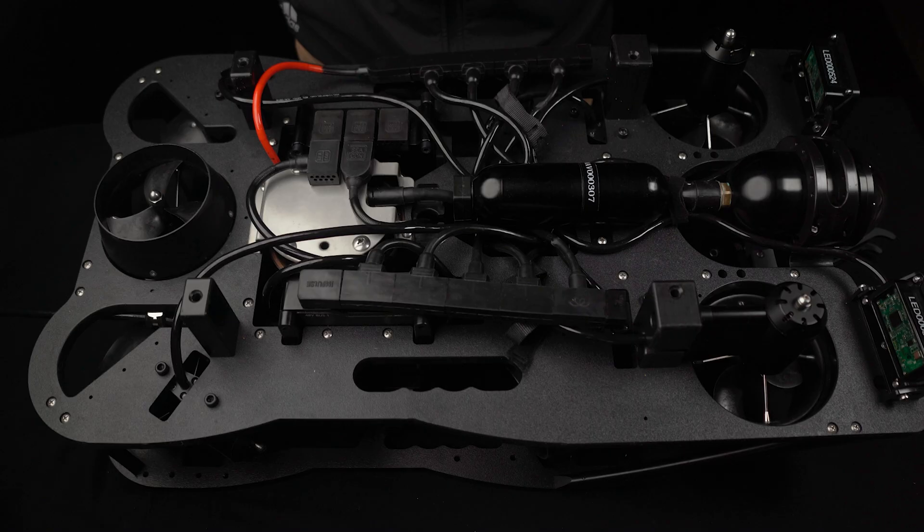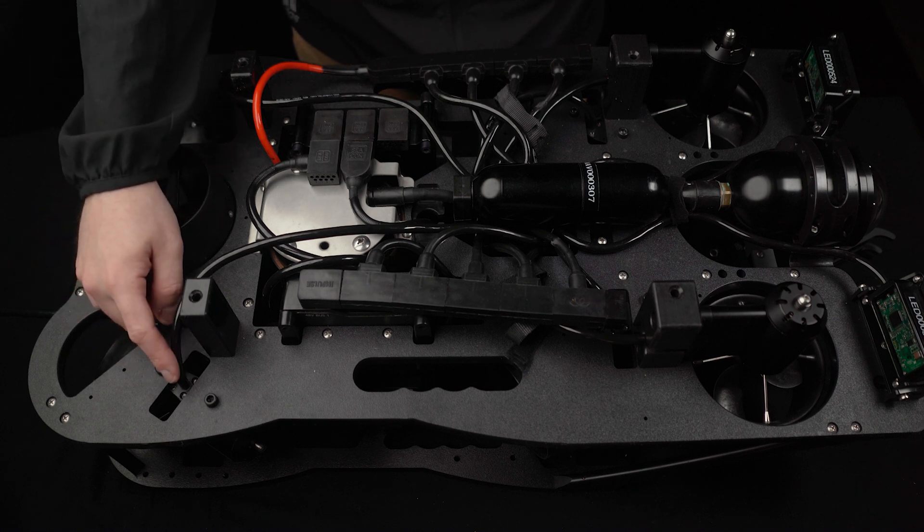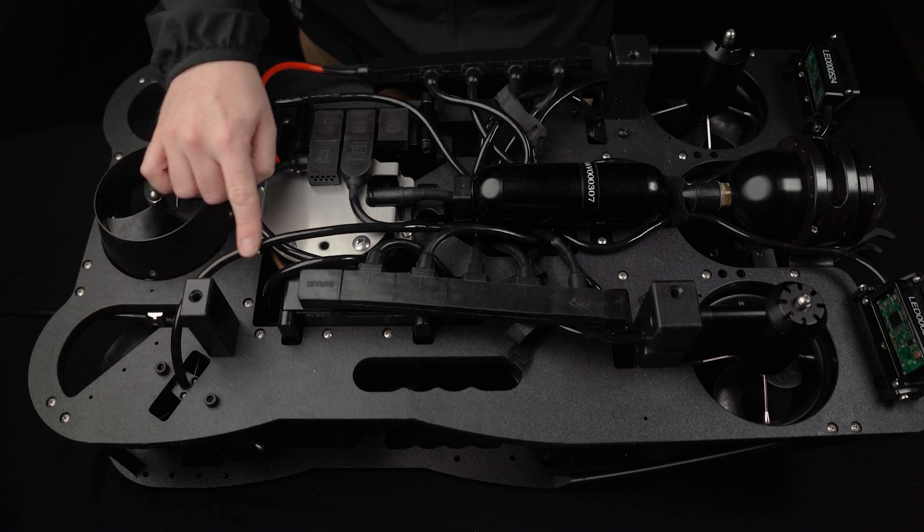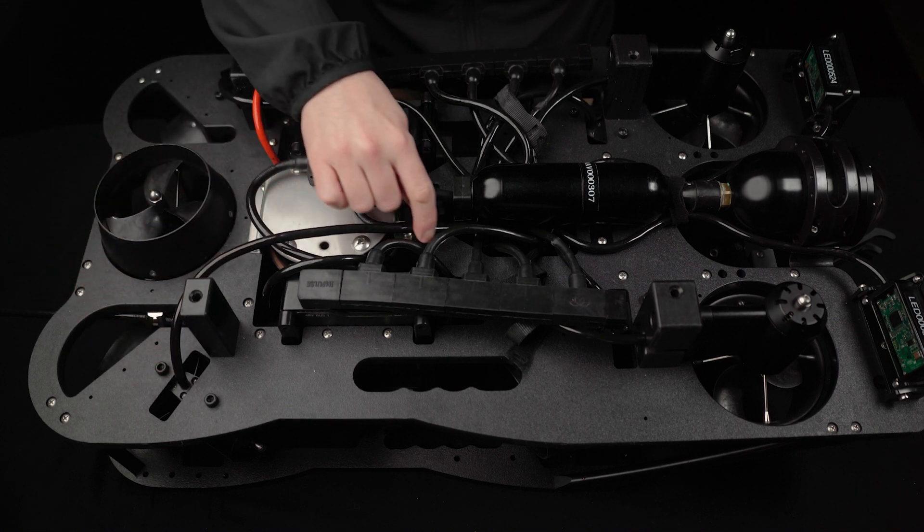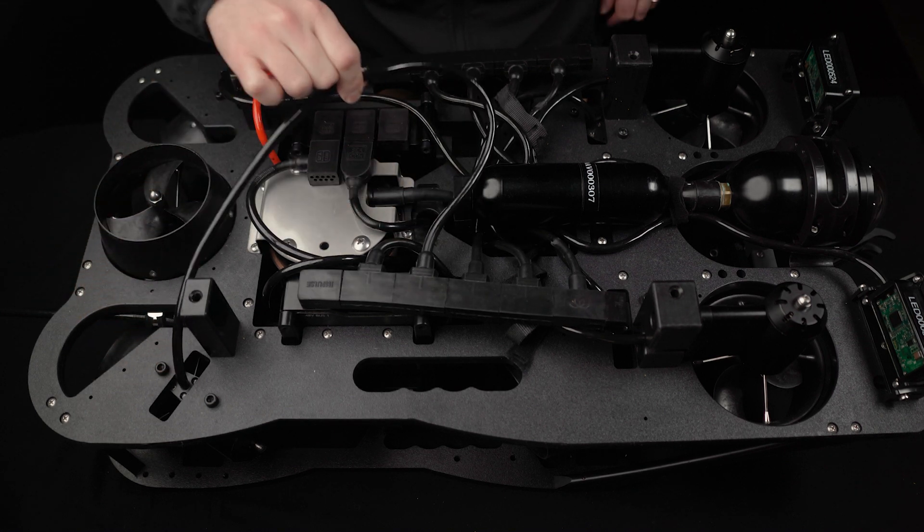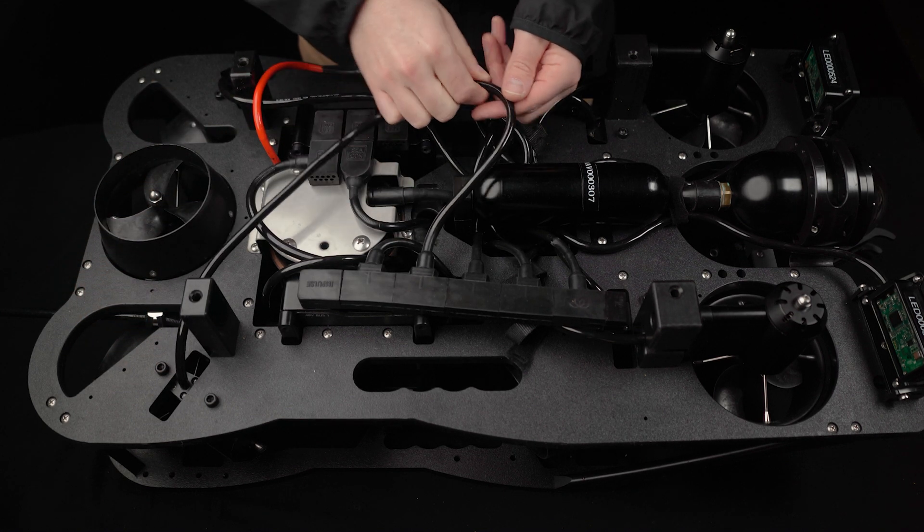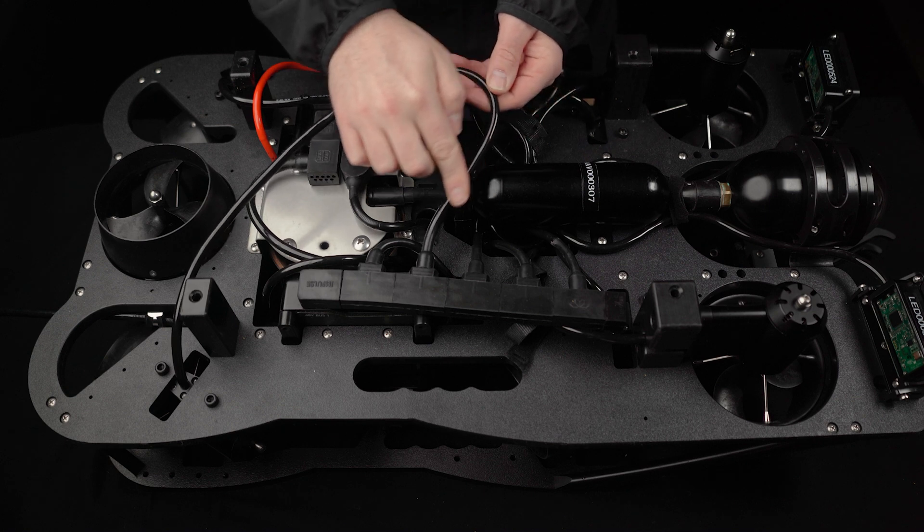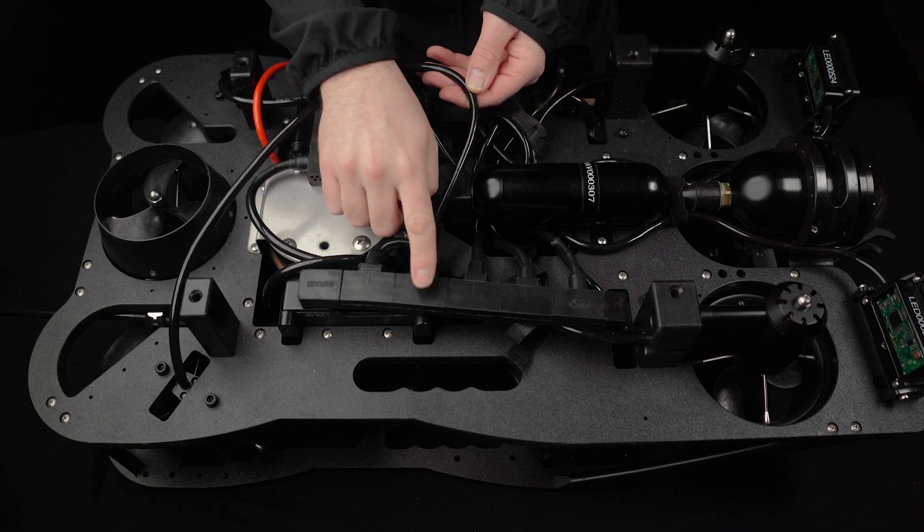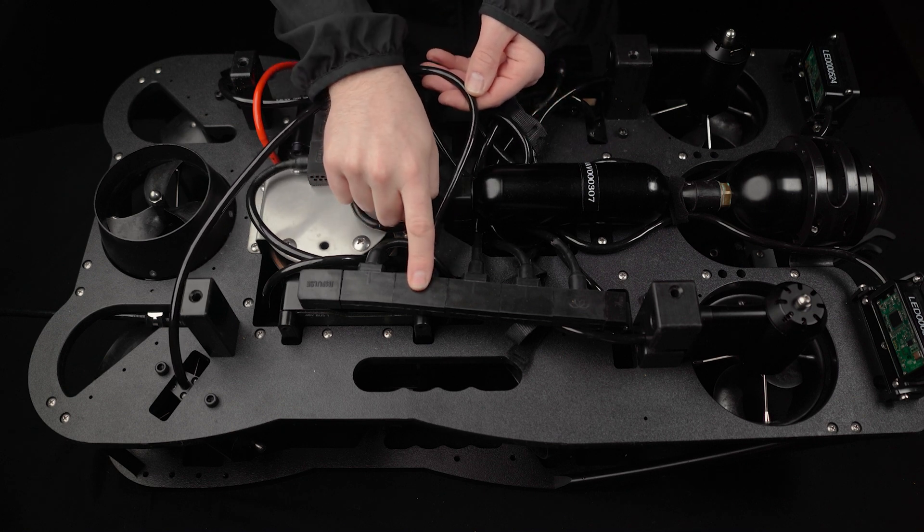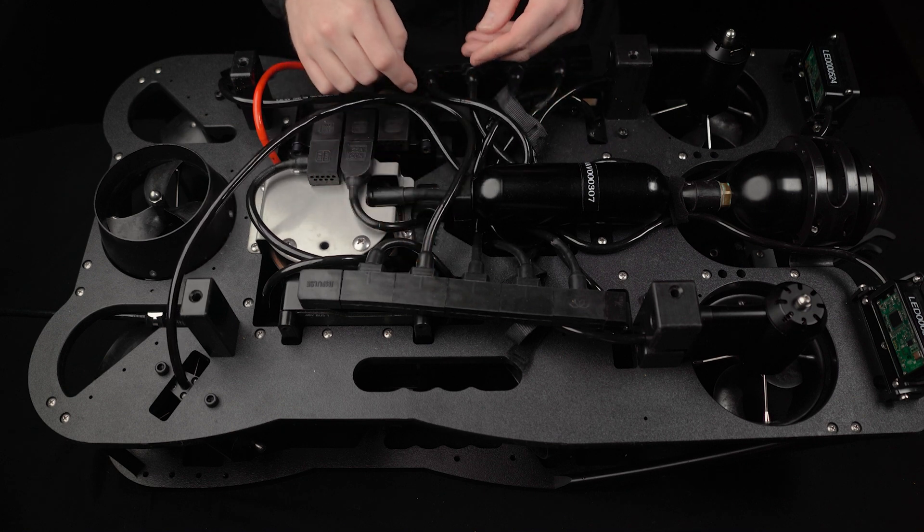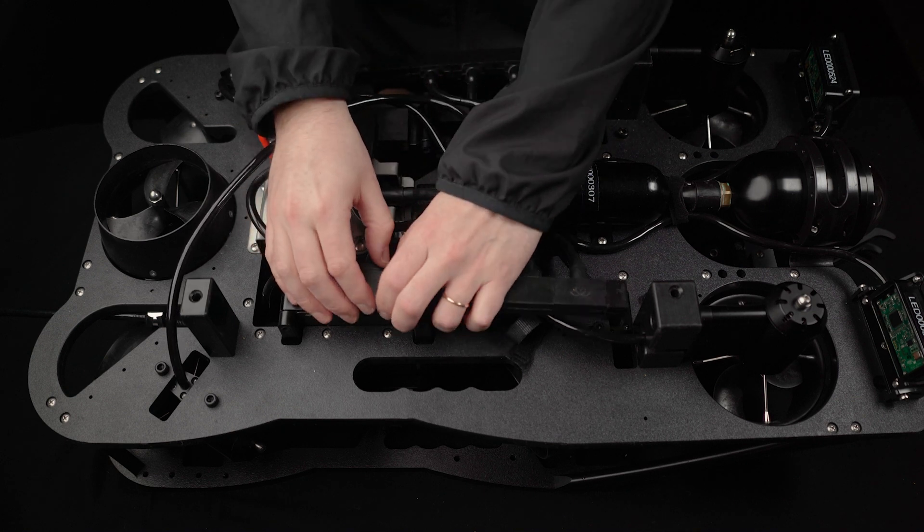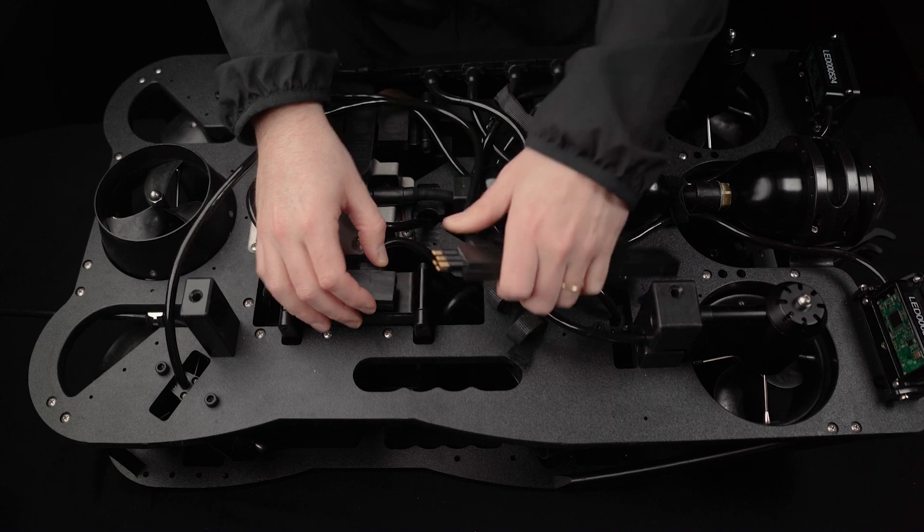To begin removing the thruster, route the thruster's cable to the chain of connections, remembering its location in the chain, and then remove the thruster's connector from the chain of connections.